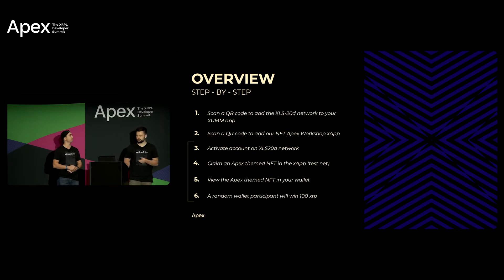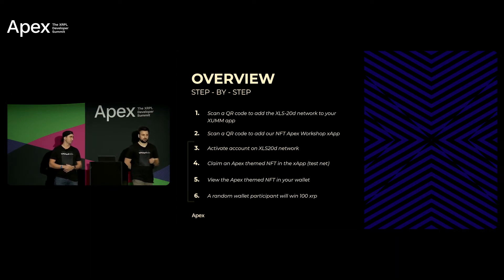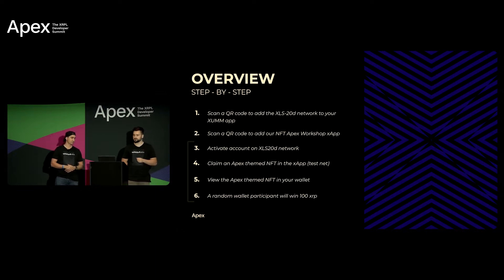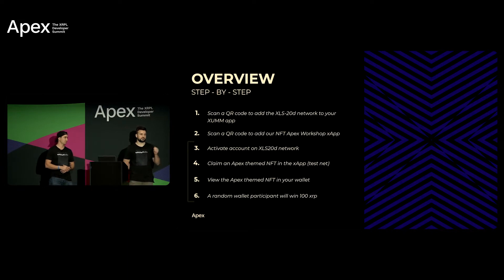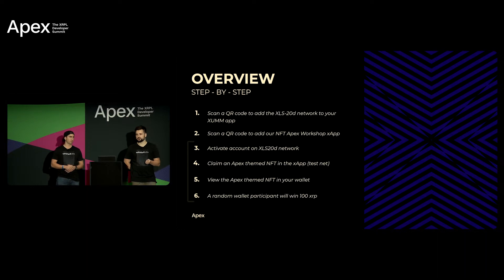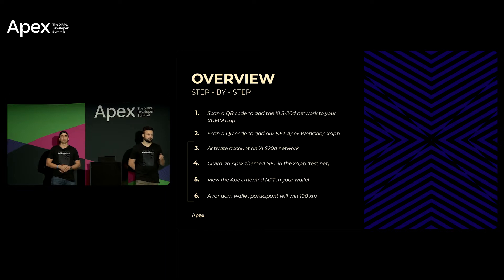Yeah so we're gonna move everyone over to an X app and once you get the X app on your phone there will be a step-by-step instruction as to how to follow and actually mint an NFT. So the first step you'll be scanning a QR code within the XUMM Wallet app which will add the XLS-20D DevNet to your device. Once you've scanned that QR code we'll ask you to scan another QR code which will install our X app to your device.